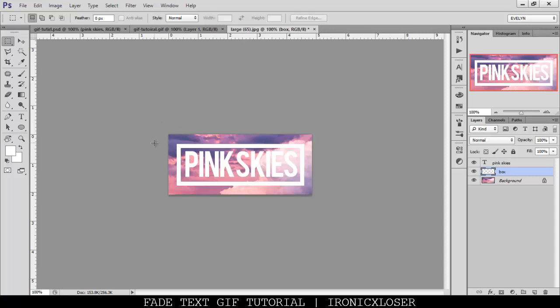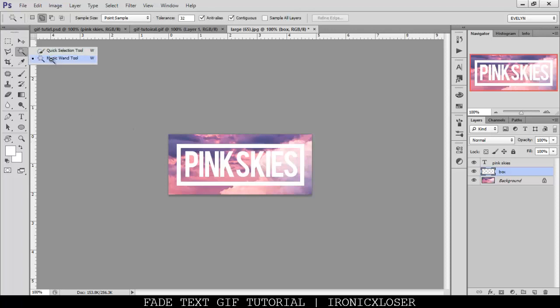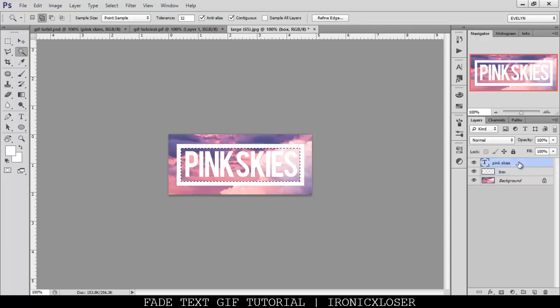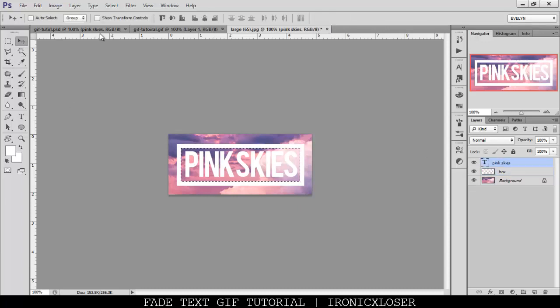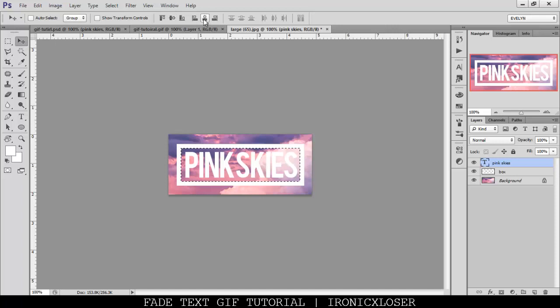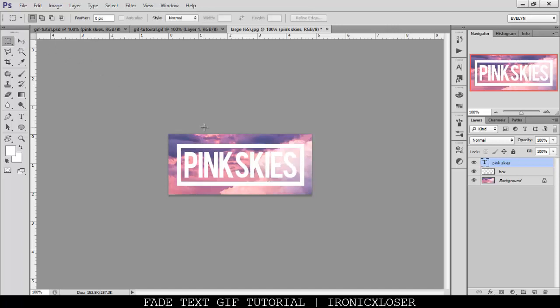Now that you have this done, you want the pink sky word to be centered inside the box. We're going to grab our magic wand tool, click your box layer, and click on the inside, then click your pink skies text layer, click your move tool, and then go center, center, so that it is now centered.